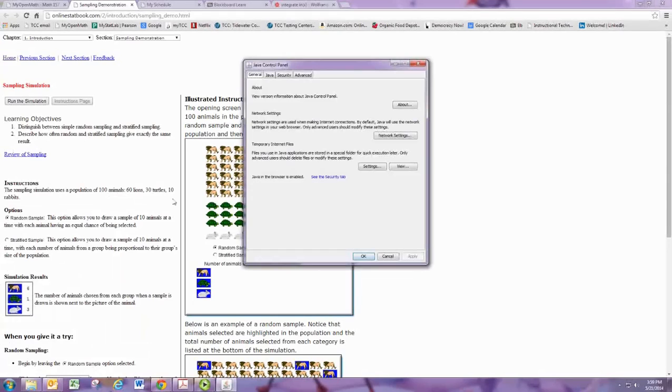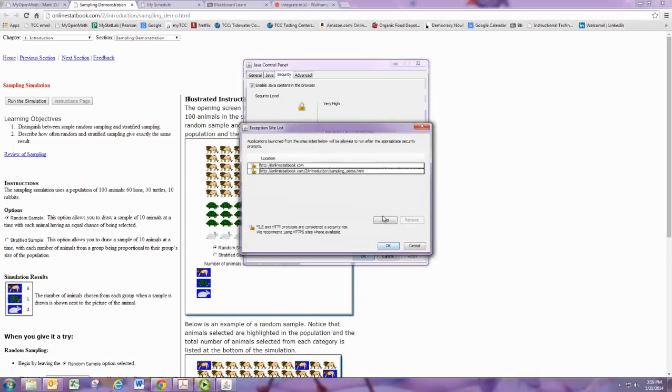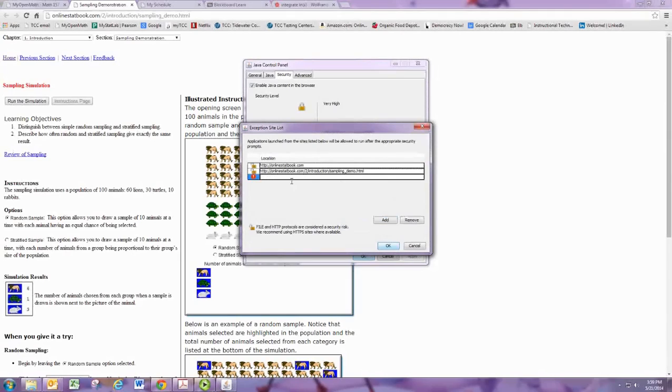From the Java Control Panel, select Security. Then, Edit Site List. Then, Add, and add in the site that you copied.